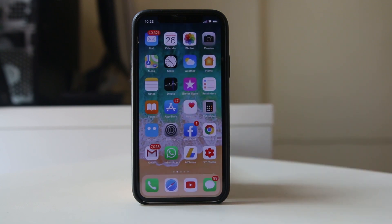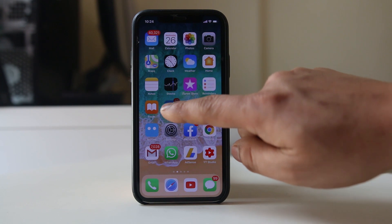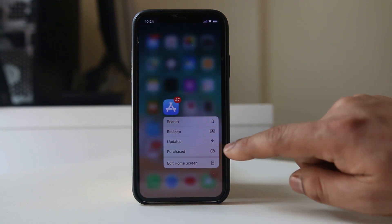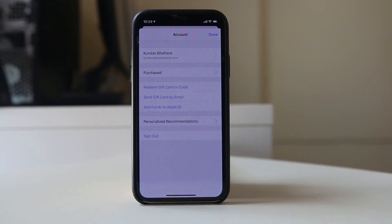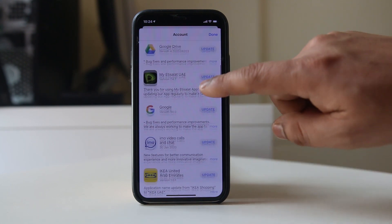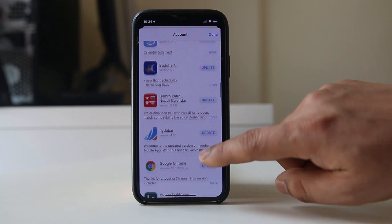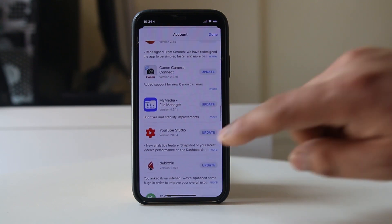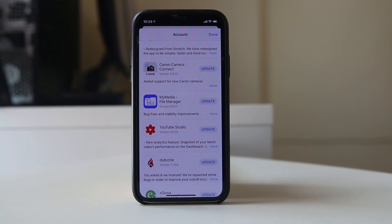Finally, there may be a bug causing the issue, so make sure you have the latest version of Instagram installed. Tap and hold the App Store icon, go to Updates, and check if a new version of Instagram is available. If it is, update the application. Hopefully these steps will fix the issue.